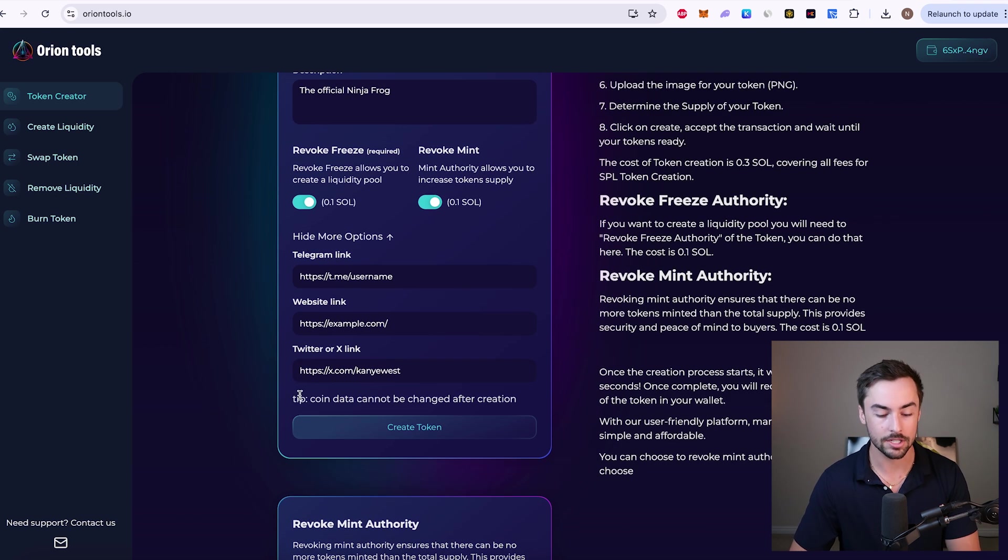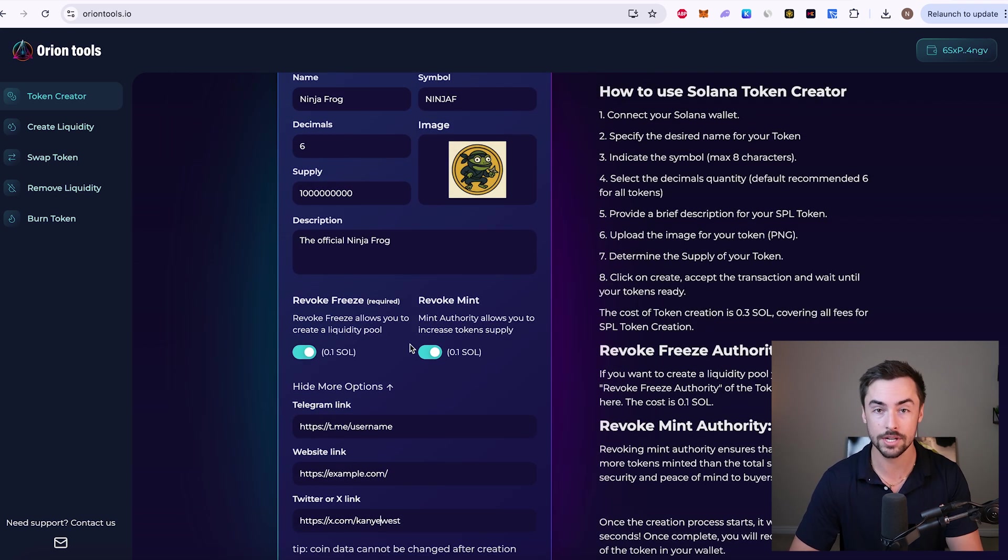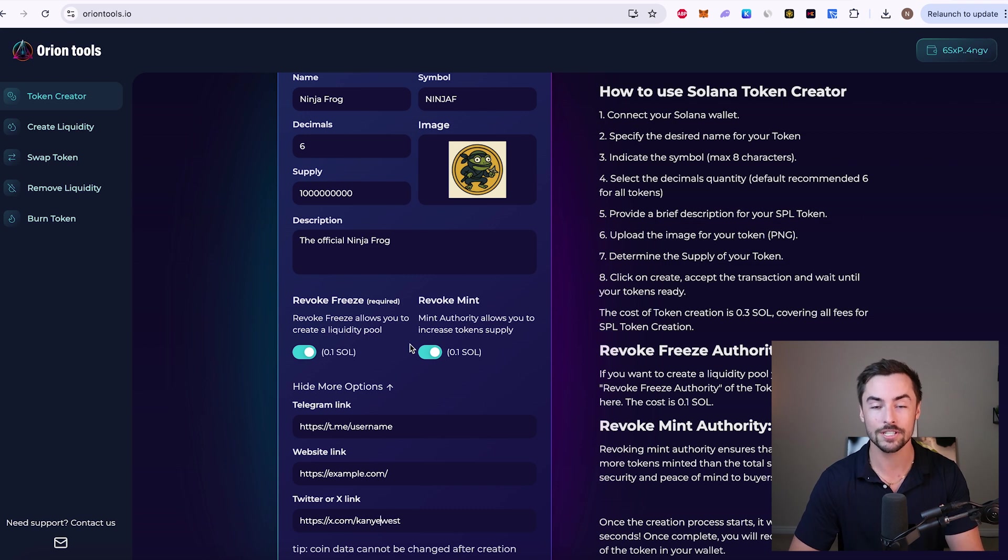Tip down here. Coin data cannot be changed after creation. Once you've double checked everything and it looks good, we are officially ready to create our token.